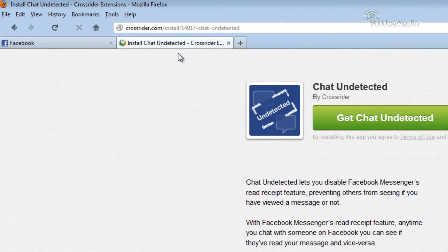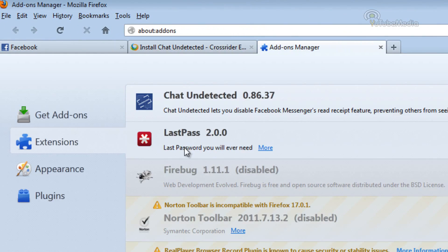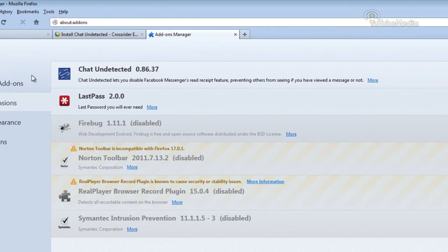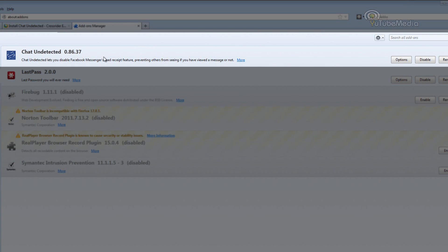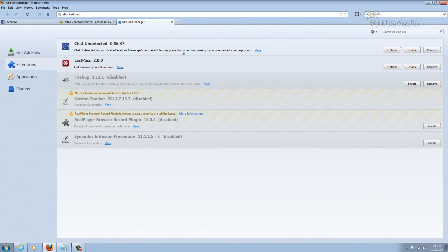Okay, it's now been installed, and you can go to the add-on section or extension section, and you should see it listed under there, Chat Undetected, on the extensions.